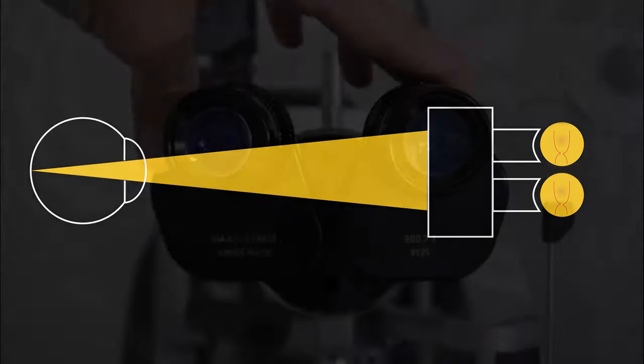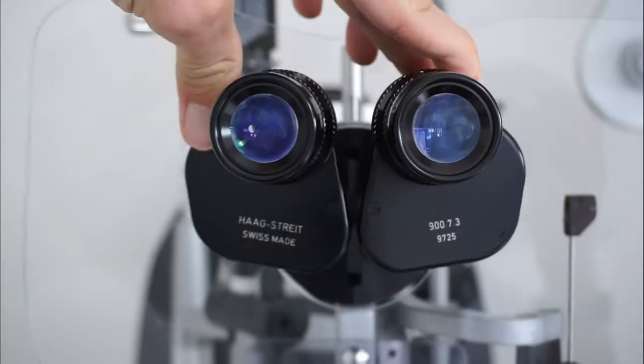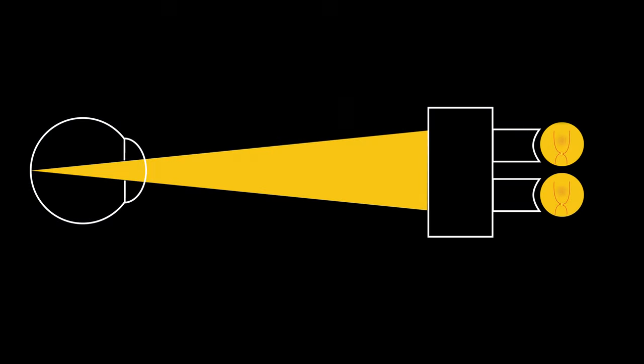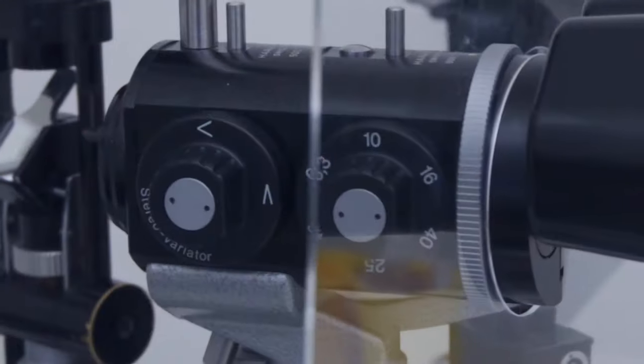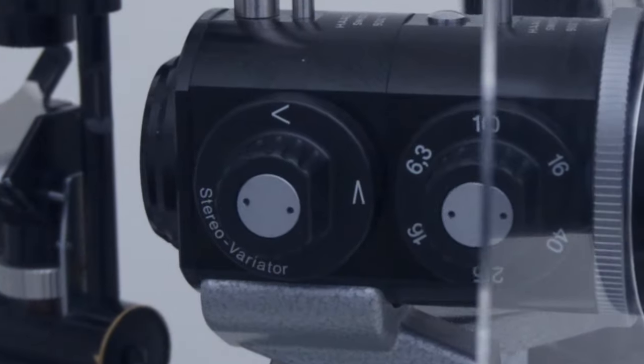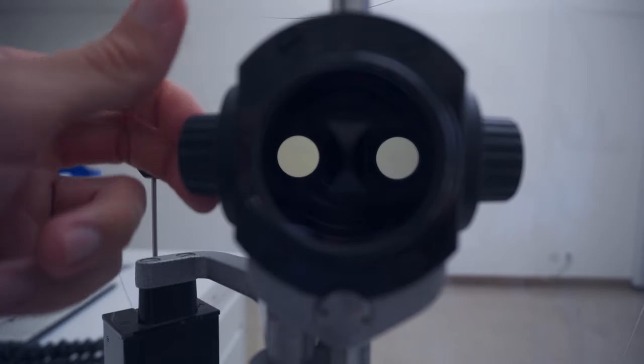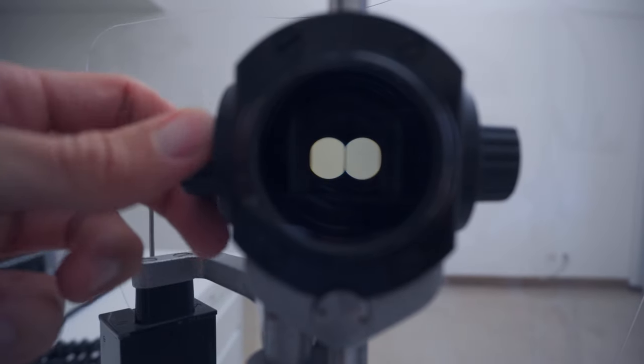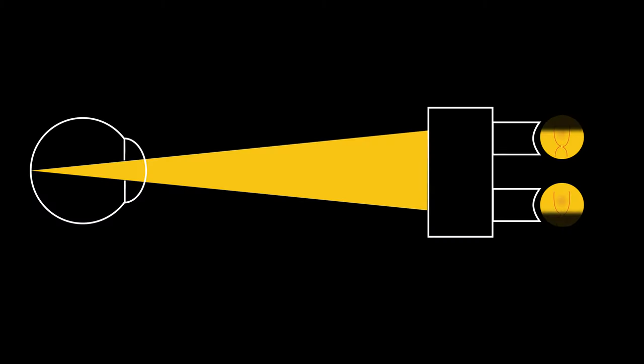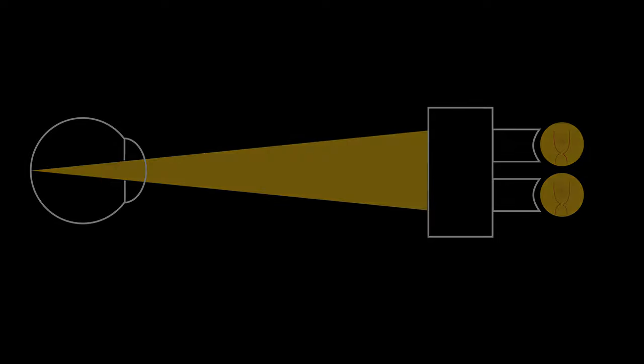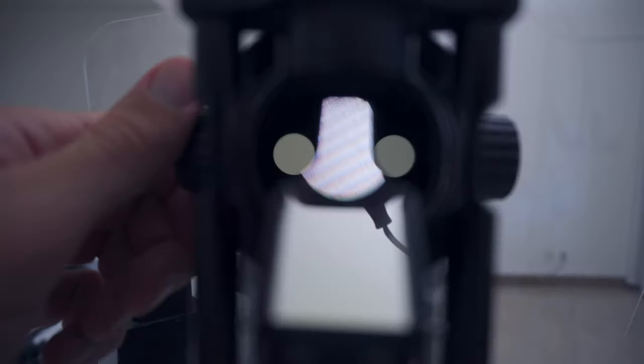And you know, just pushing the eyepieces closer together doesn't work. Of course the solution is the stereo variator. When you're setting your stereo variator to narrow, you're actually bringing your eyes closer together. And this then allows you to see an undilated patient's retina with both your eyes.